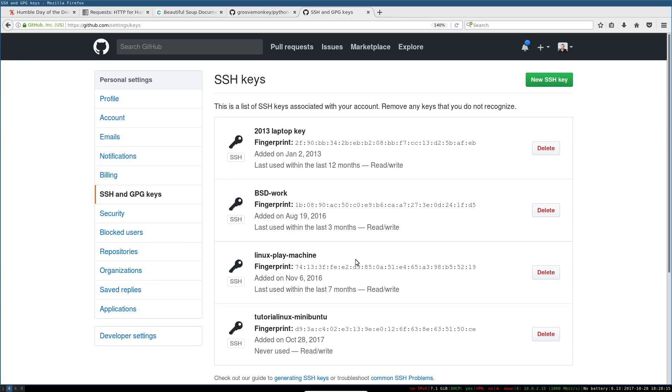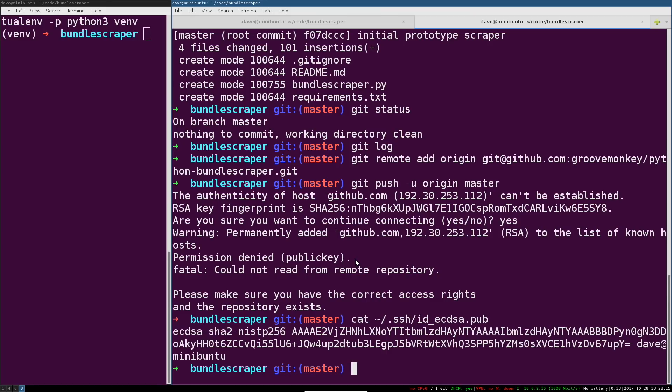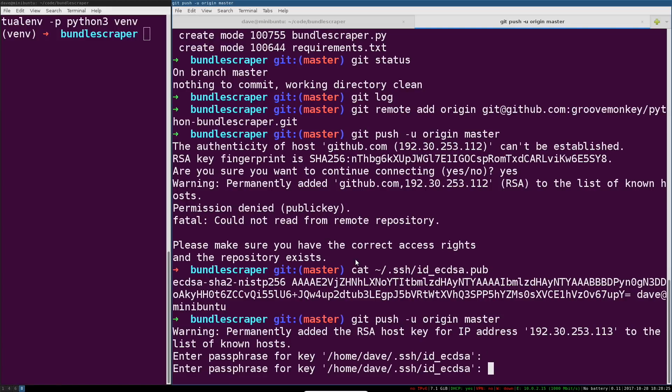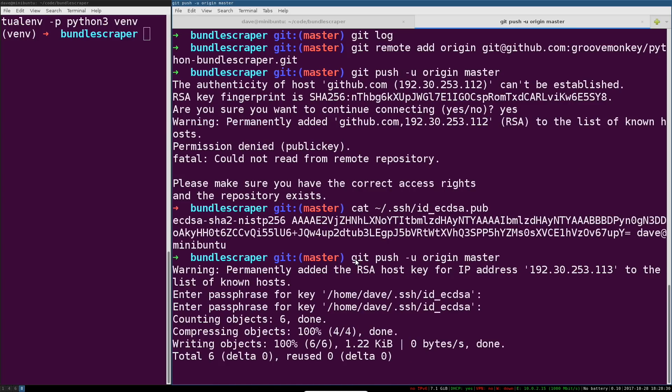You can see that working here. Now when we retry that command, you just gotta unlock that key, you gotta decrypt it locally so it can be used. And now that that key is in GitHub as an allowed key, GitHub's like 'yeah sure, push it up, no problem.'